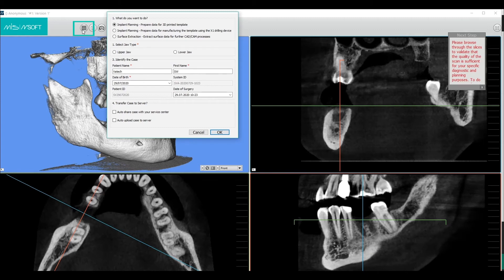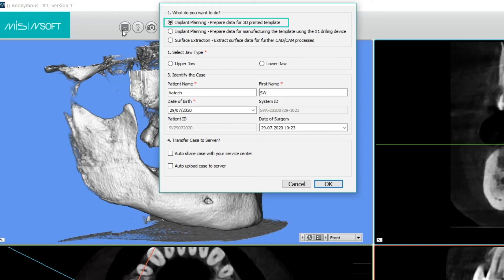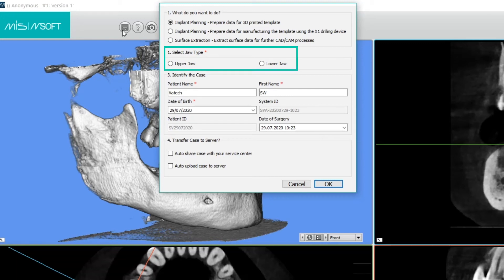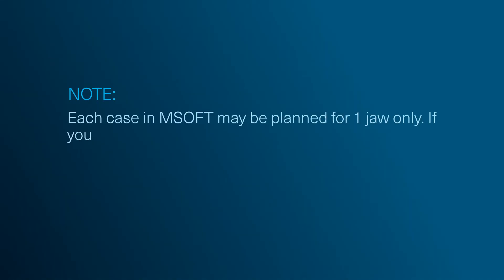Once saved, MSoft will show this data window. The first option is the default choice. The second option is not relevant since we do not intend to export to CBCT for manufacturing purposes. The third option will only be chosen in cases where you want to save the CBCT in STL format. In this section, you will choose the jaw that will be planned in this case. Note: each case in MSoft may be planned for one jaw only.